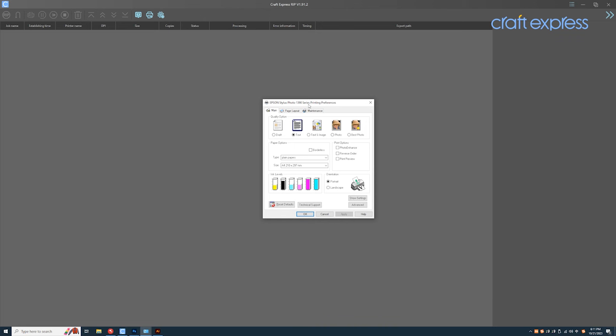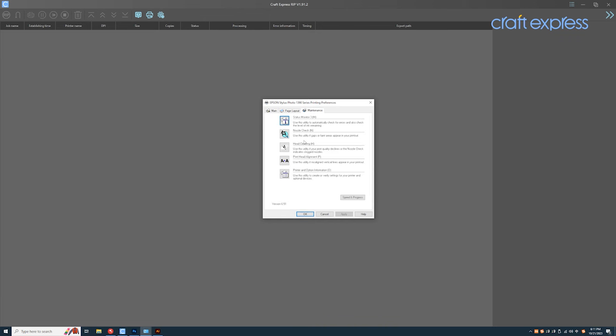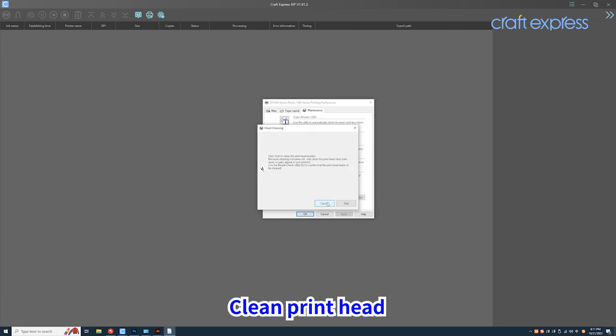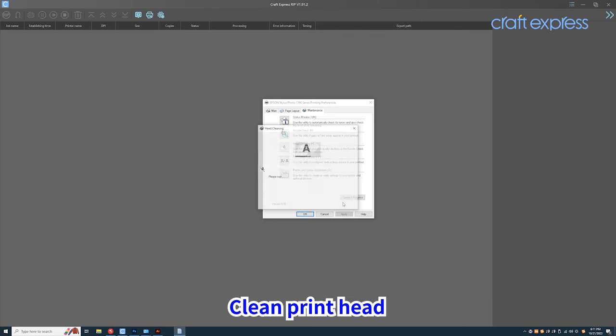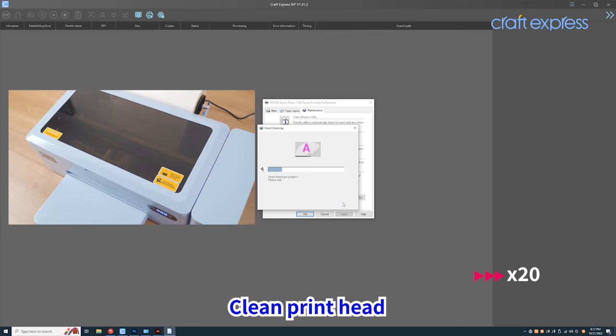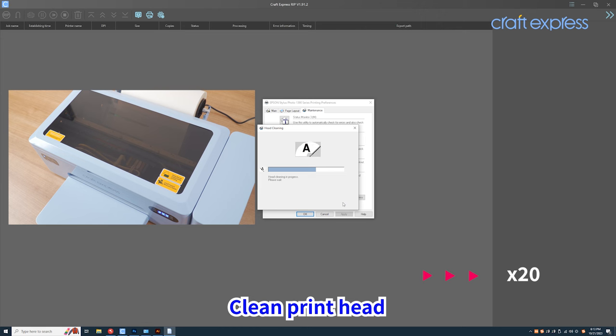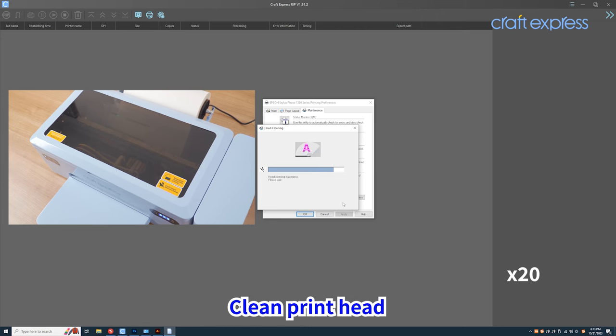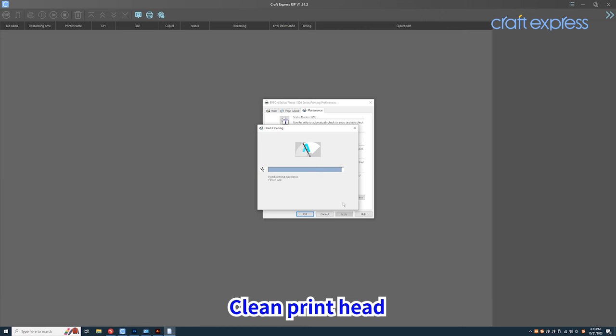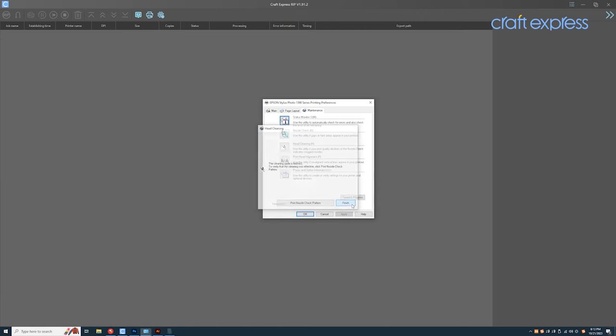Choose Maintenance and click Head Cleaning. When the cleaning cycle is finished, you can start to print.